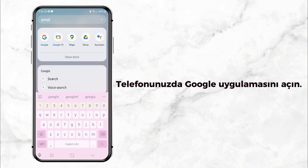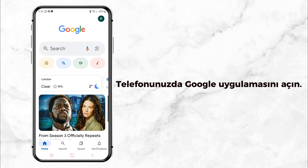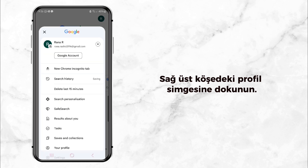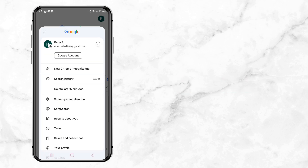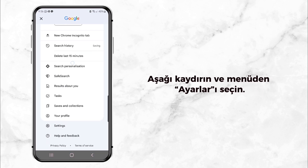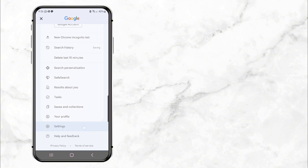First, open your phone and go to the search bar. Type in the Google app and tap to open it. Once you're inside, click your profile picture in the top right corner. Next, scroll down and tap on Settings. This will take you to a page with a bunch of options.